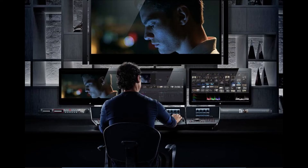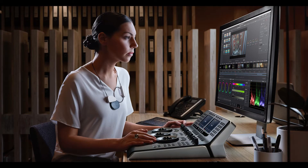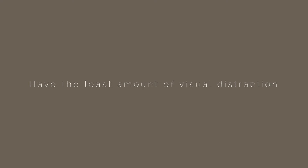Now that we've talked a little bit about picking a look, let's talk about grading environments. What do I mean by grading environment? Basically, in any professional color grading suite, the basic idea is that the room you're in, the surroundings you're in, really affect how you will grade something. In all professional grading studios, the basic idea is to have the least amount of visual distraction that may bias how you see an image.